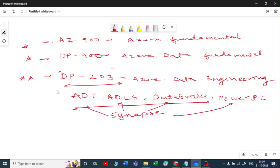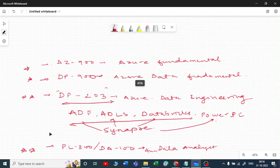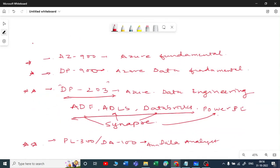If you are specifically focusing on data analyst or business intelligence using Power BI, then we have PL-300. Before March 2022 it was called DA-100, the Azure Data Analyst certification. This also gives you two stars. These Microsoft certifications play a very important role in the data field and can be your first step towards your career.